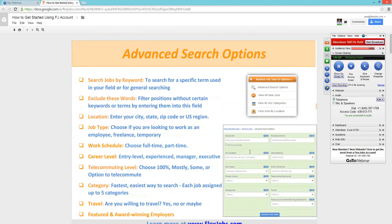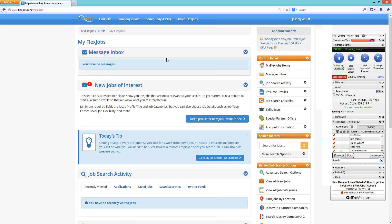The advanced search is really good for helping you narrow down your job search and doing some manual searches on your own. This slide details all of the fields you're able to fill out. We'll actually go to the live site so we can work through the advanced search and cover that slide at the same time.